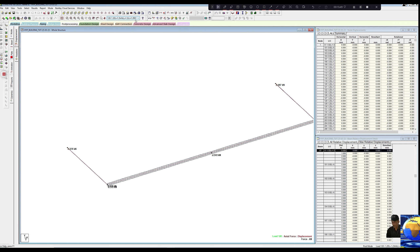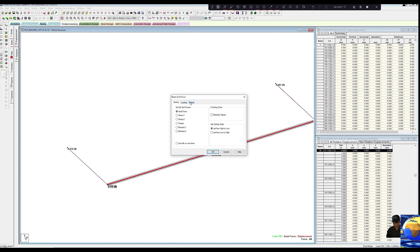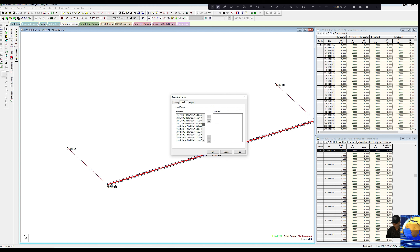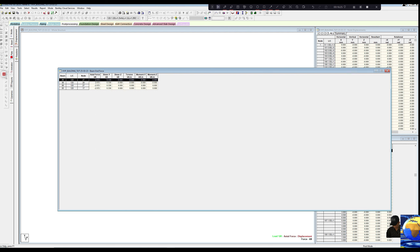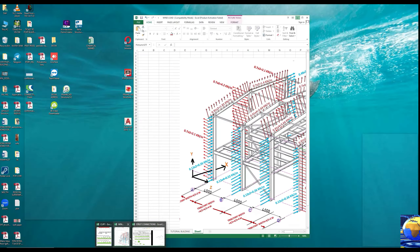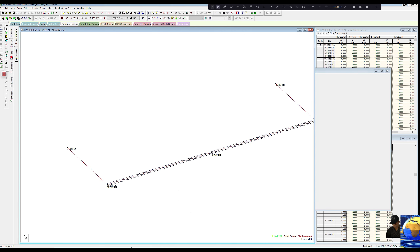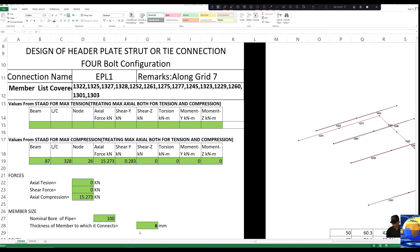The maximum tension of 2.572 is at load case number 120. So let us go to Report, Beam Forces, Axial, Loading — select load case 120. This is our axial tension in the member. Let us go to the Excel file and paste this value on the tension side.